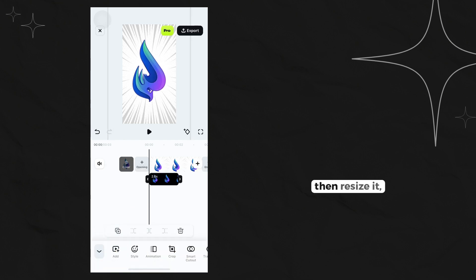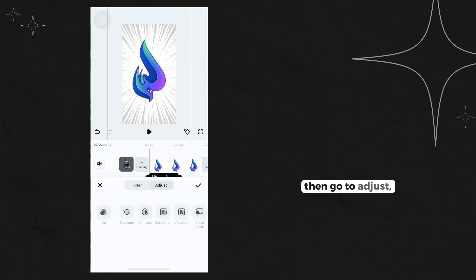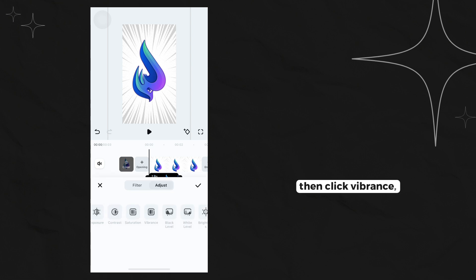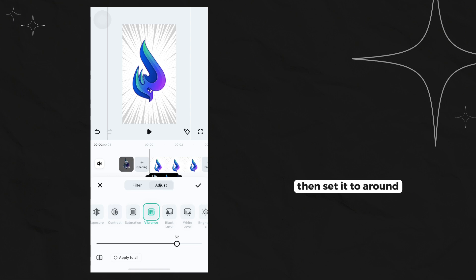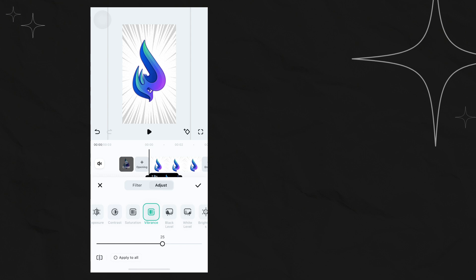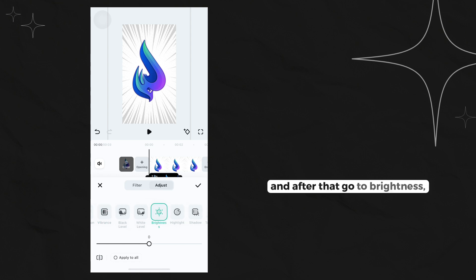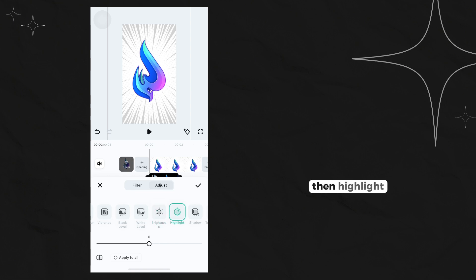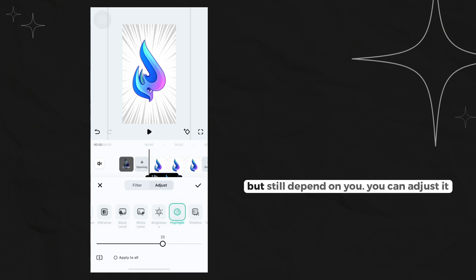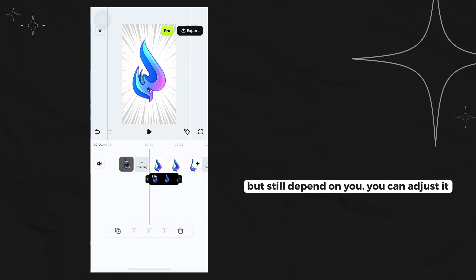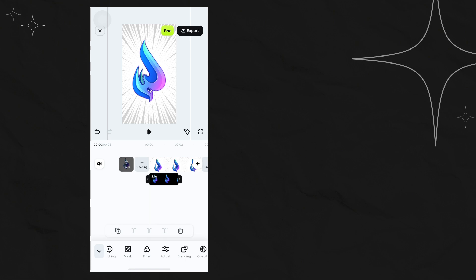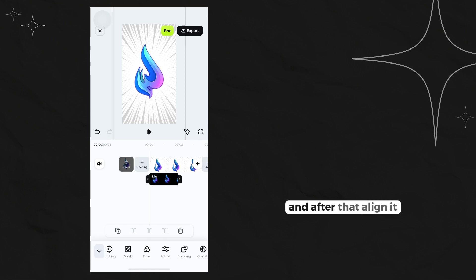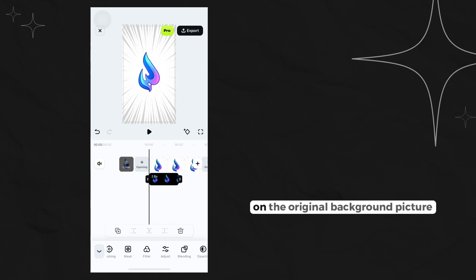Resize it, then go to adjust. Click vibrance and set it to around 25. After that, go to brightness, set it to around 40, then highlight 25 as well, just like the vibrance. But this still depends on you - you can adjust it. After that, align it on the original background picture.